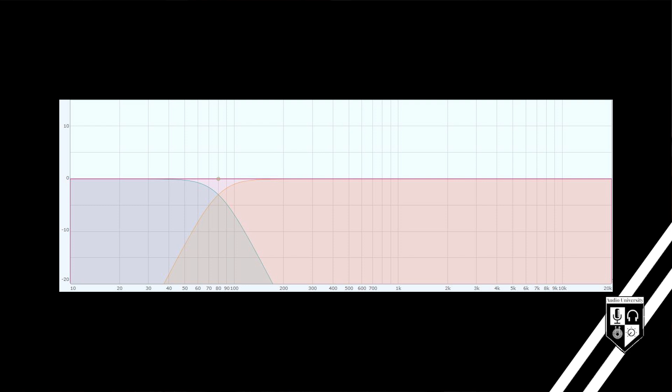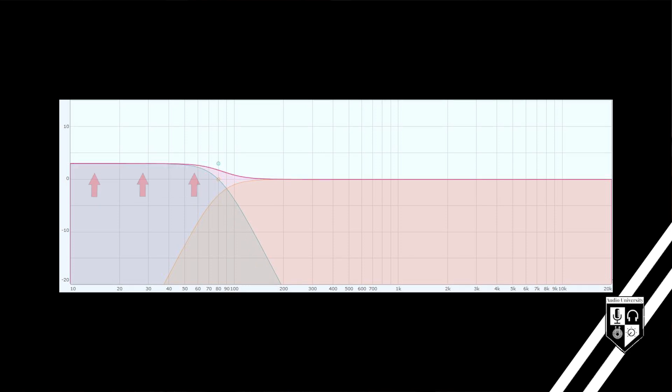While gain is not technically a setting of a crossover, it's important to understand how gain affects the crossover point. If 3 dB of gain is applied to the low-frequency driver only, the gain boost moves the crossover point — the filters no longer intersect at 80 Hz but instead at a higher frequency. It's something to consider when setting a crossover.